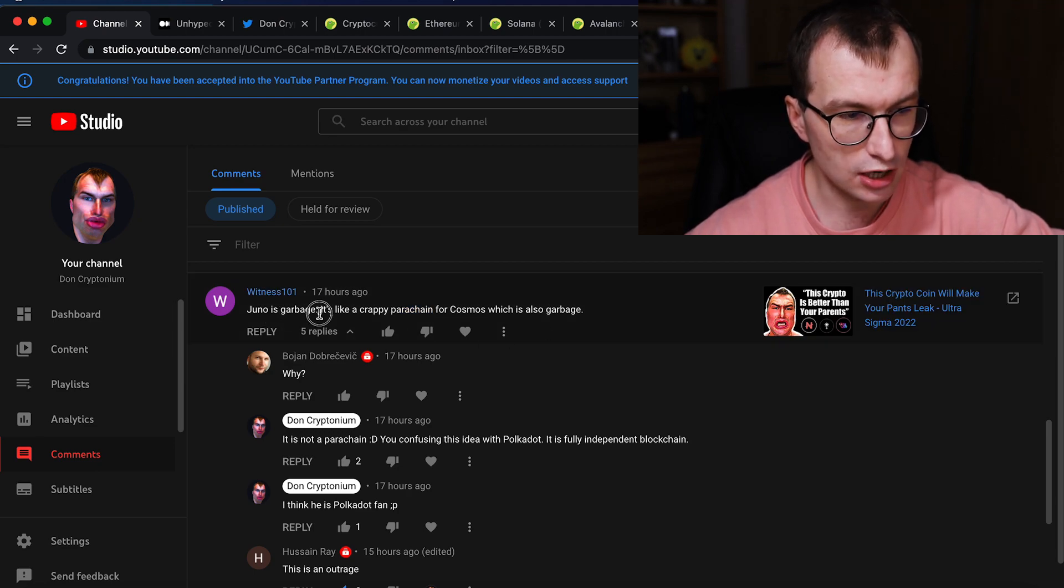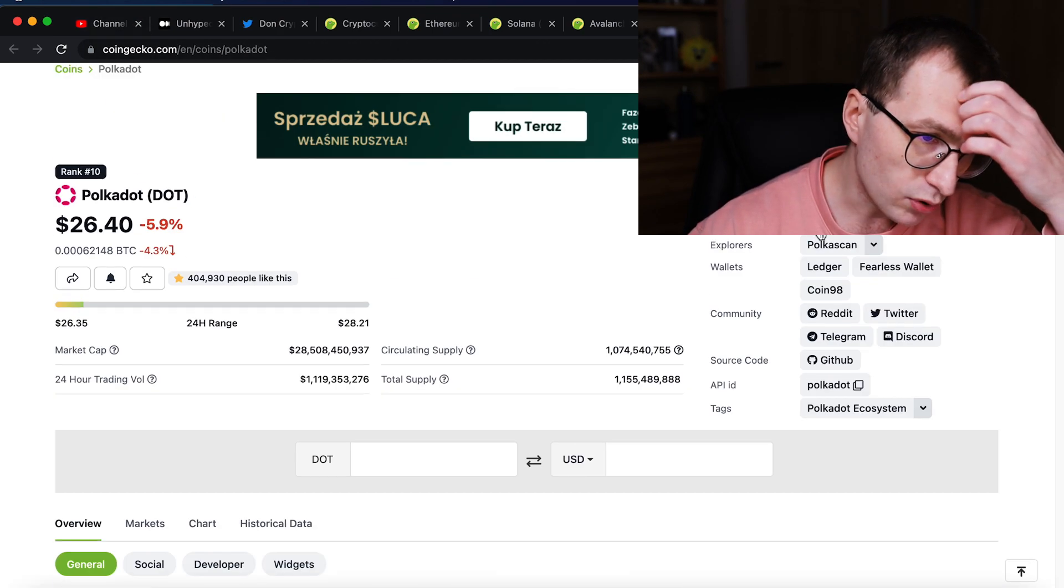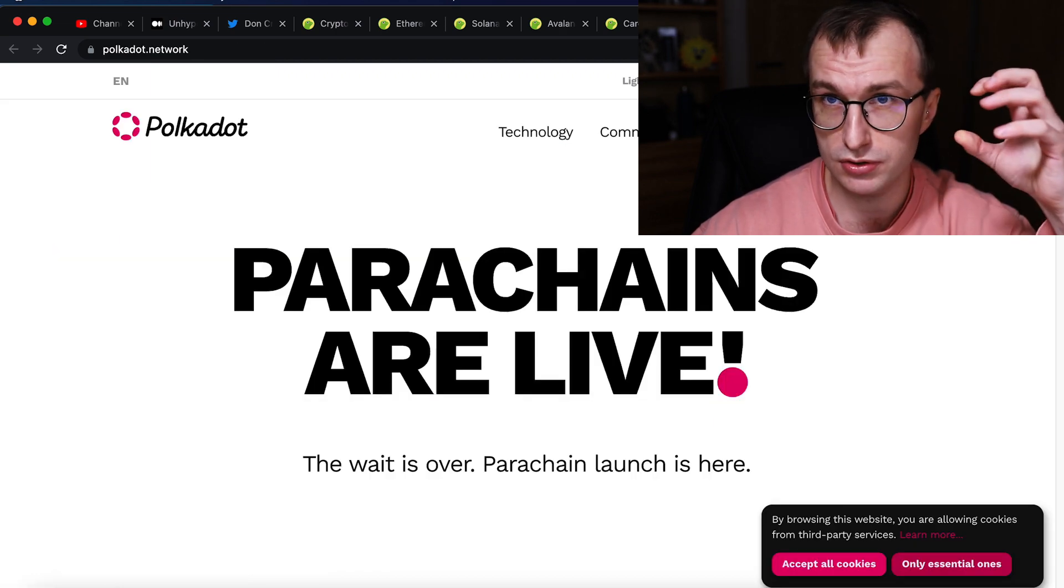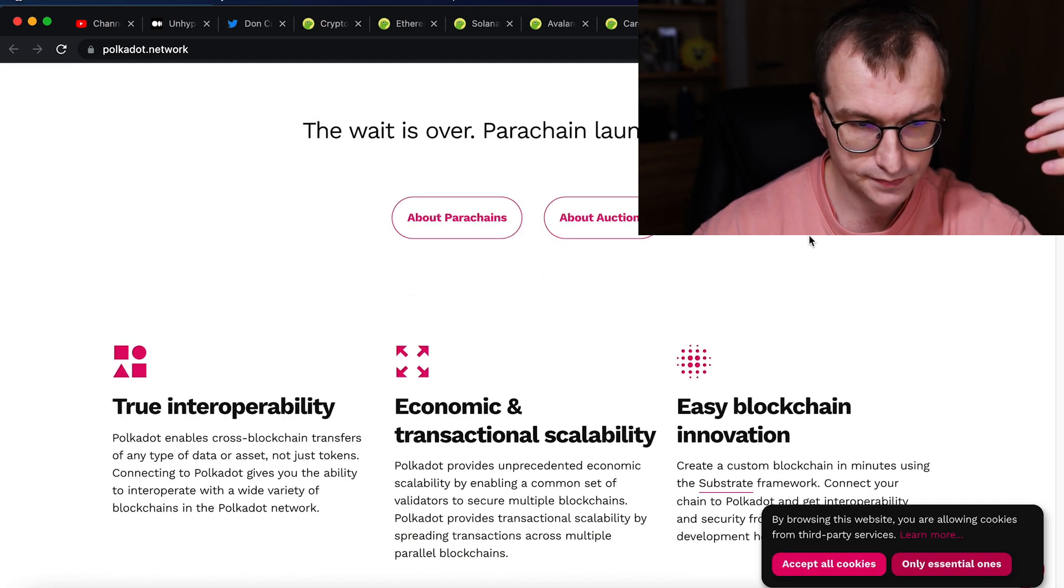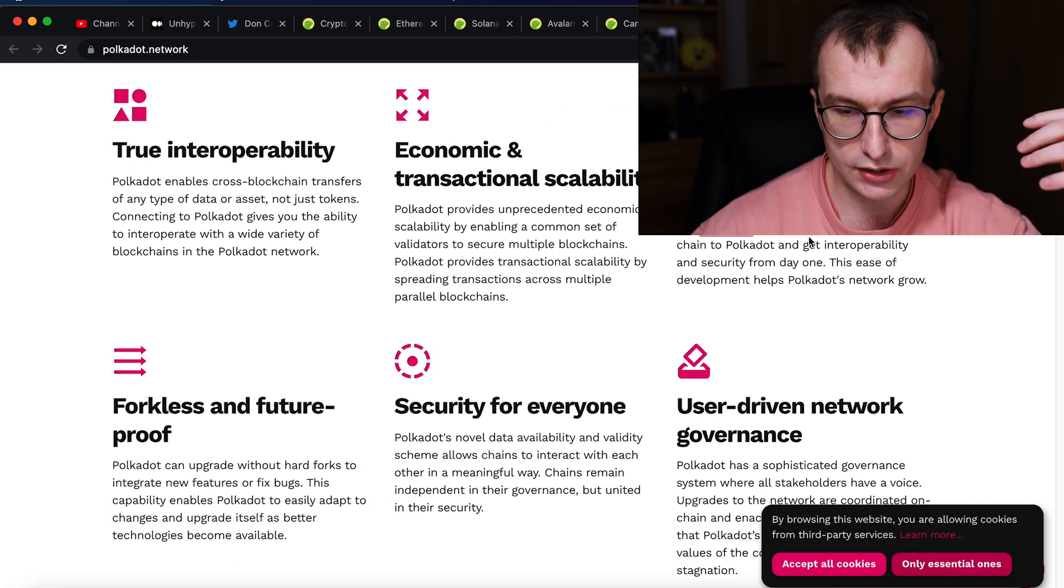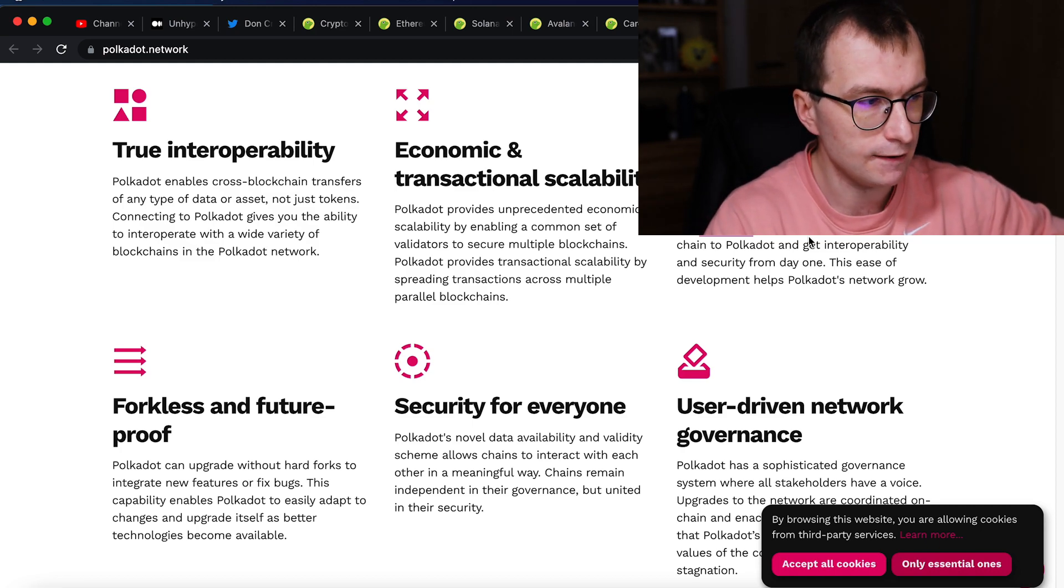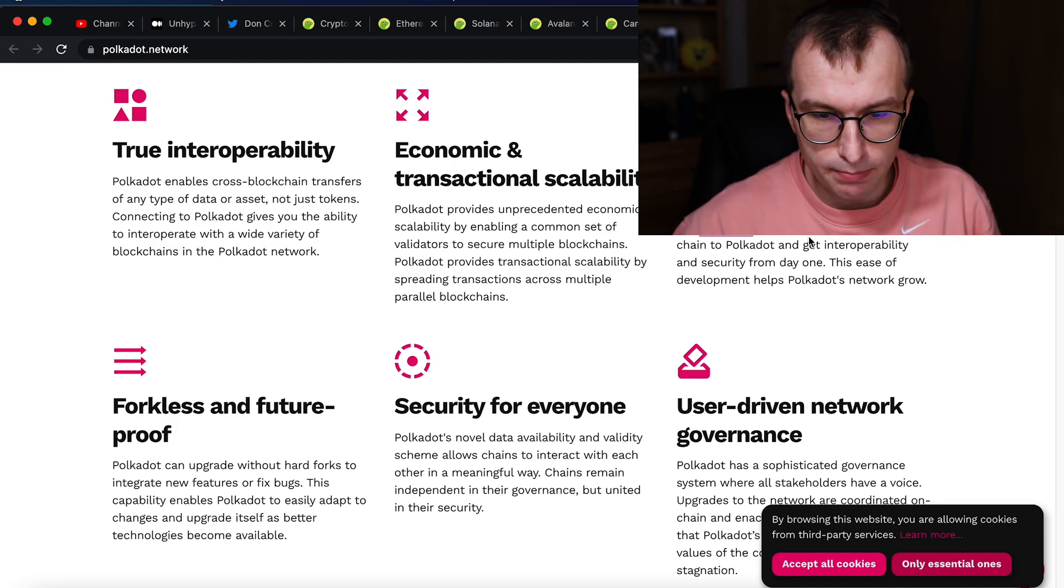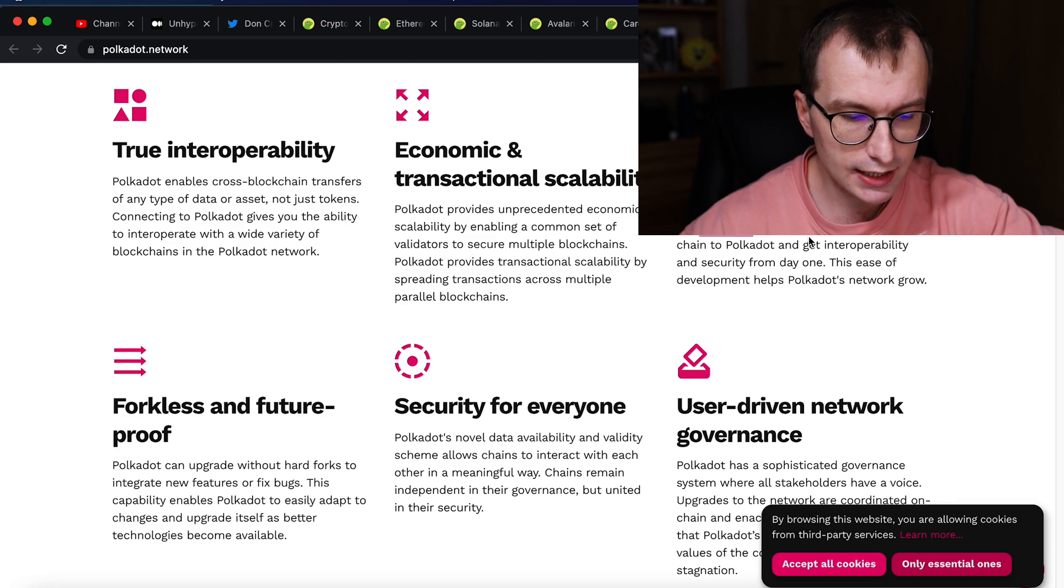So Juno is garbage, like creepy parachain for Cosmos, which is also garbage. The idea is that Polkadot, as the layer zero, allow you to create the parachains that will be using the security of the Polkadot ecosystem. But you are creating your own independent blockchain, your kind of parachain that pay high tax to the Polkadot ecosystem. And I think the choice and comparison between Polkadot and Cosmos is this case.